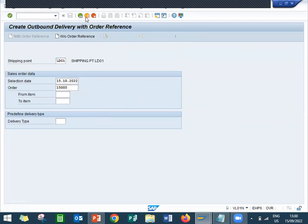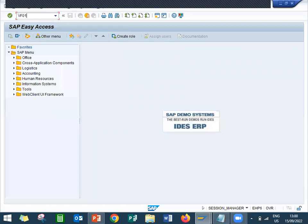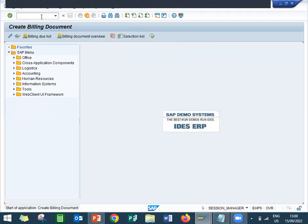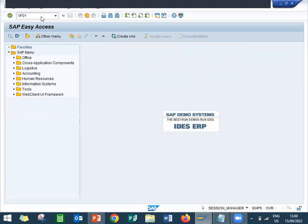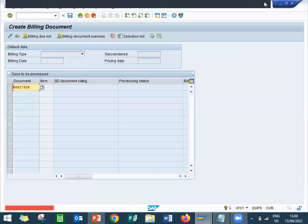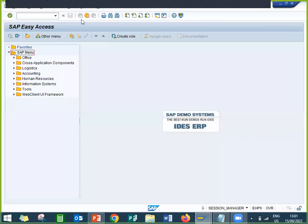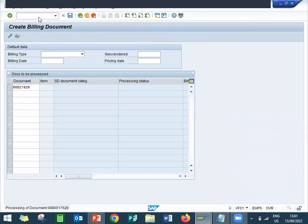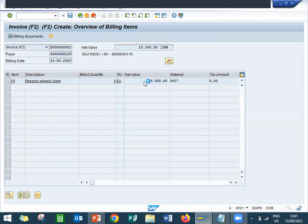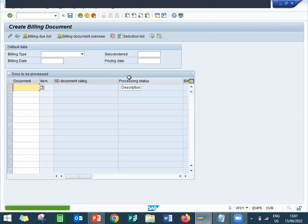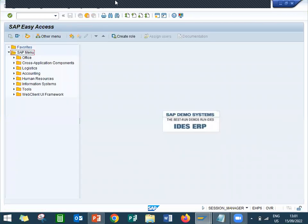Now I am going to do the final step — VF01 billing. Enter and save. This is the net value: 15500 is my net value. Saving it — the billing document is saved. Thank you very much.